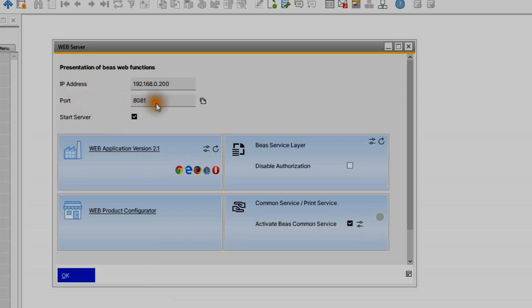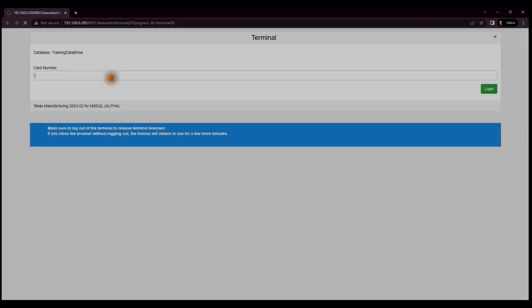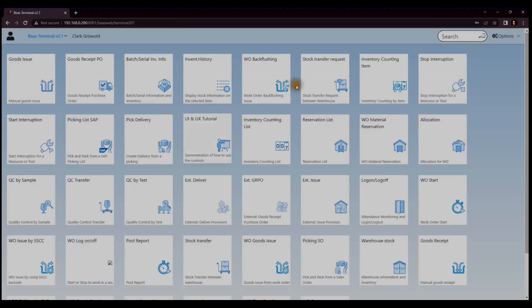We can test this by clicking on the first entry in this window, that is the web apps terminal 2.1. Just insert the card number set in the personal definition and you can access the terminal with all web apps previously defined for the user.